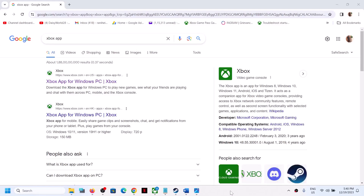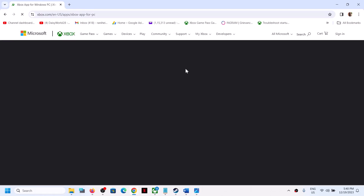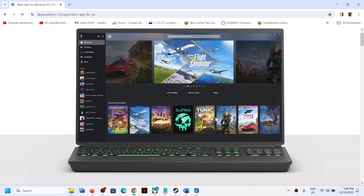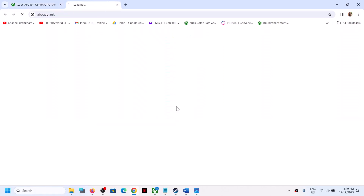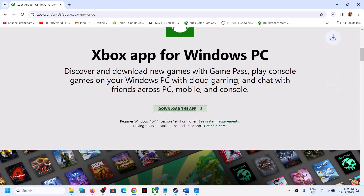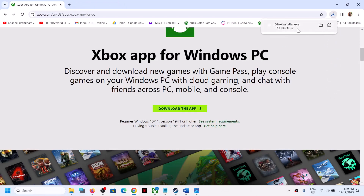If you are still unable to install, search for 'Xbox app' in Google, go to the Xbox website, scroll down to find the Download option, click Download the App, run the exe file, and once installation is complete, try to open the Xbox app.